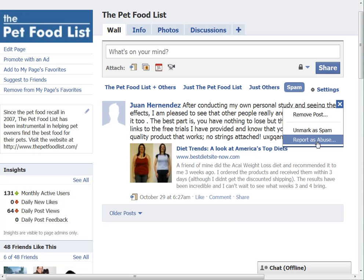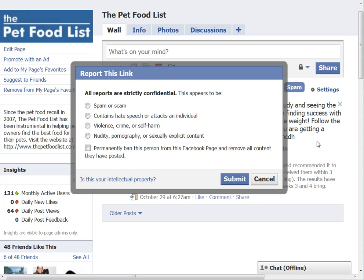And if it really is spam and you want to report it, you can click on Report as Abuse, and you're going to get a window pop up. It gives you different options: you can say it's a spam or scam, contains hate speech or attacks on an individual, violence, crime, or self-harm, or nudity, pornography, or sexually explicit content. This one is strictly spam.